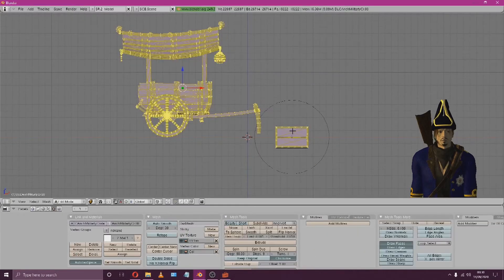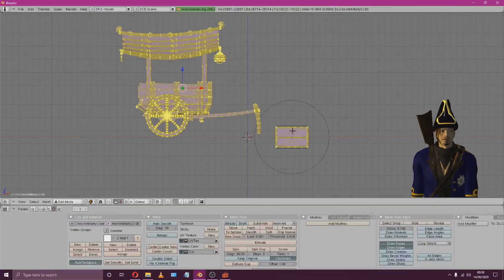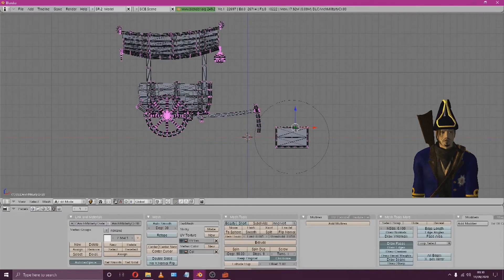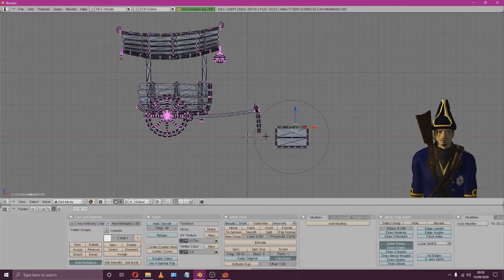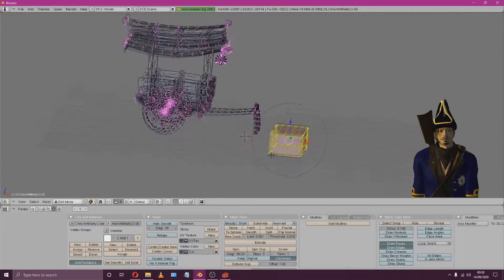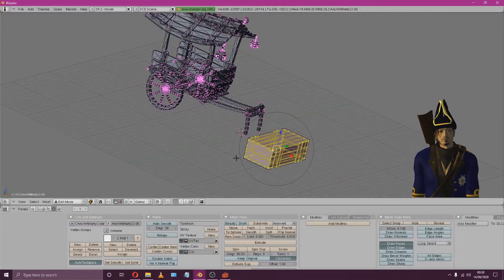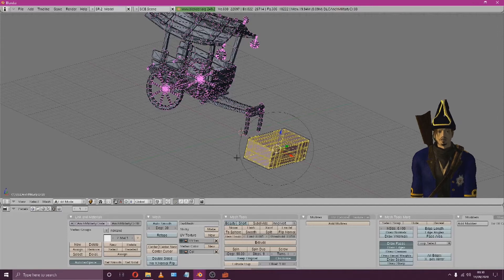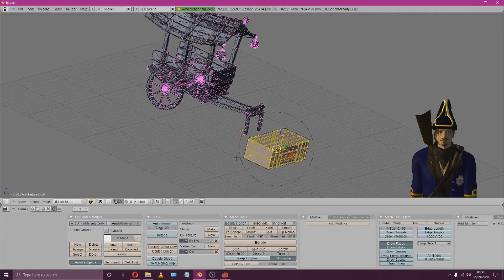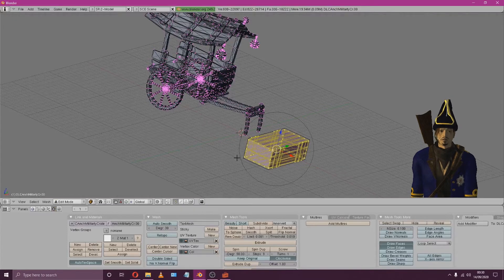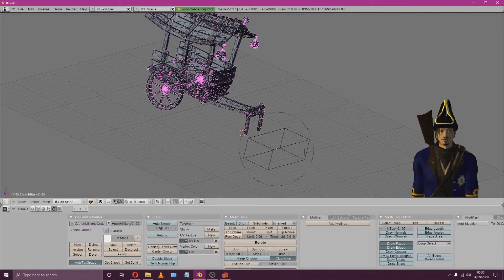Enter Edit Mode once again by hitting the Tab Hotkey and simply select a single vertex on the vanilla object. Use Draw Select to select the vanilla object. You can do this by holding down CTRL then holding the left mouse click to begin drawing. Once we have the vanilla object selected, hit the Delete button and erase the vertices.